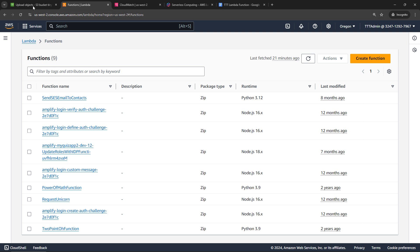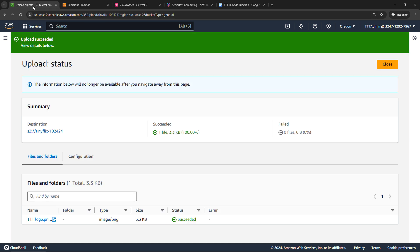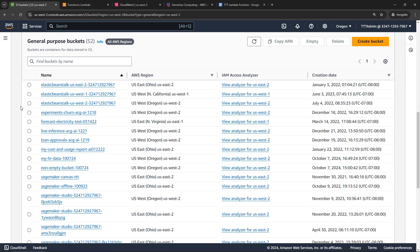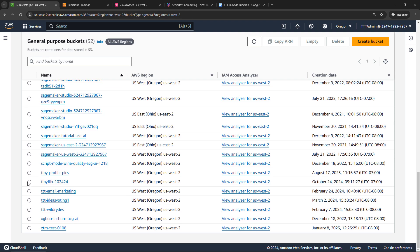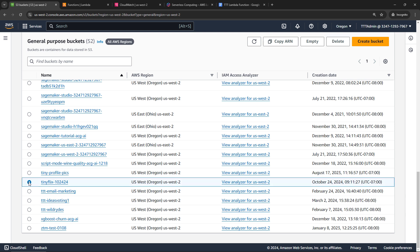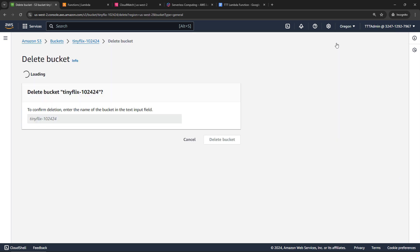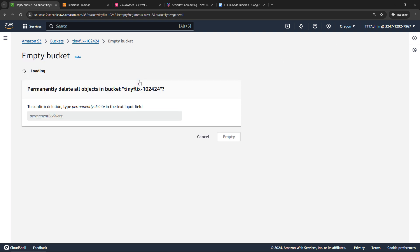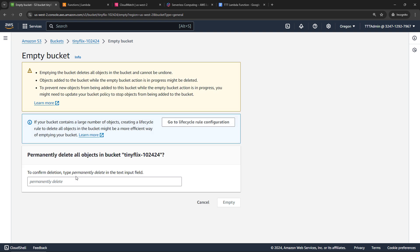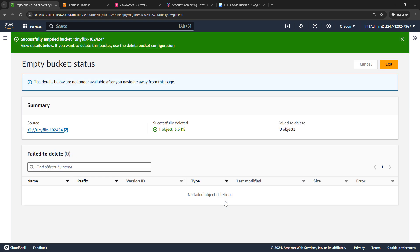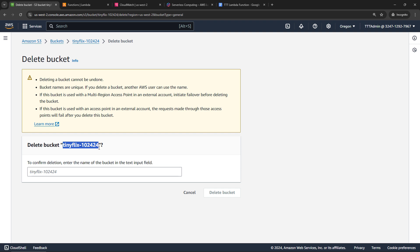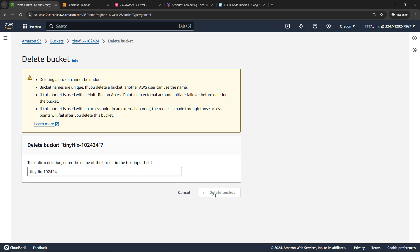And then for the S3 bucket, I will back up to all my buckets here and scroll down to TinyFlix. Up here, say Delete. But you're going to get this error that your bucket has to be empty before you can delete it. So let's empty bucket. And we'll say permanently delete and empty. And then we can try to delete the bucket again. So up here, if you click this link, that will take you to the appropriate action. We'll enter the name of the bucket. And delete the bucket.